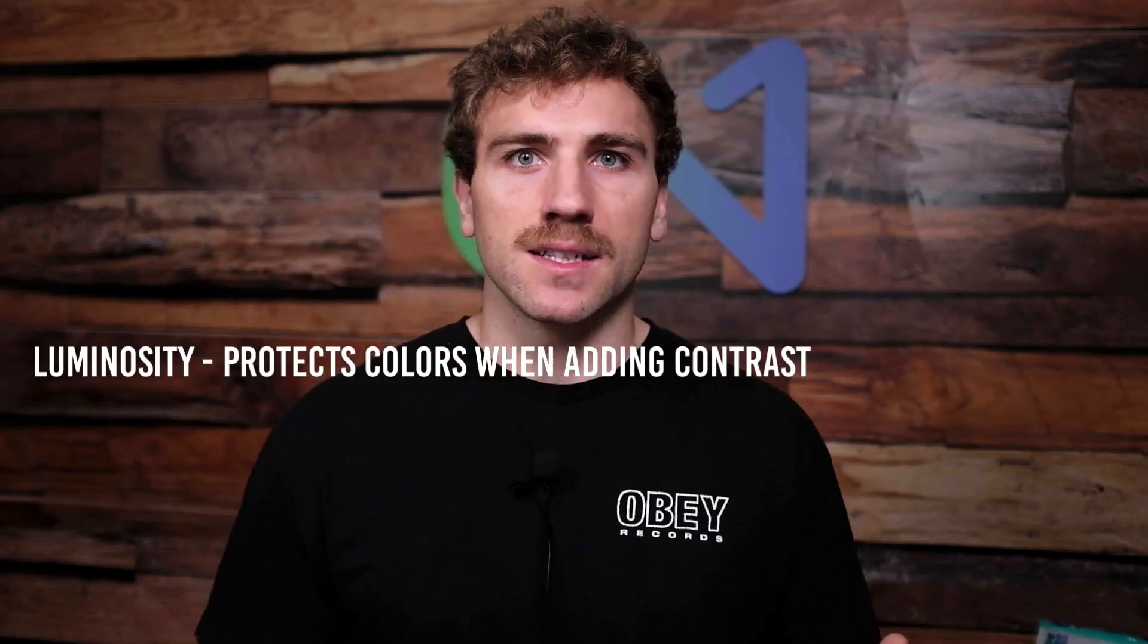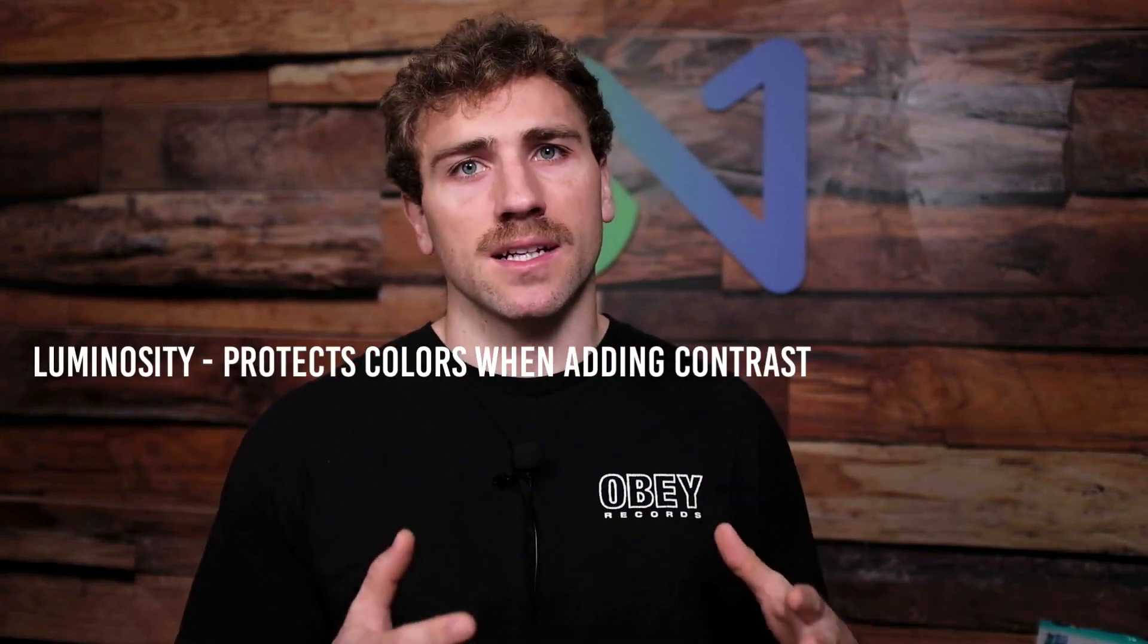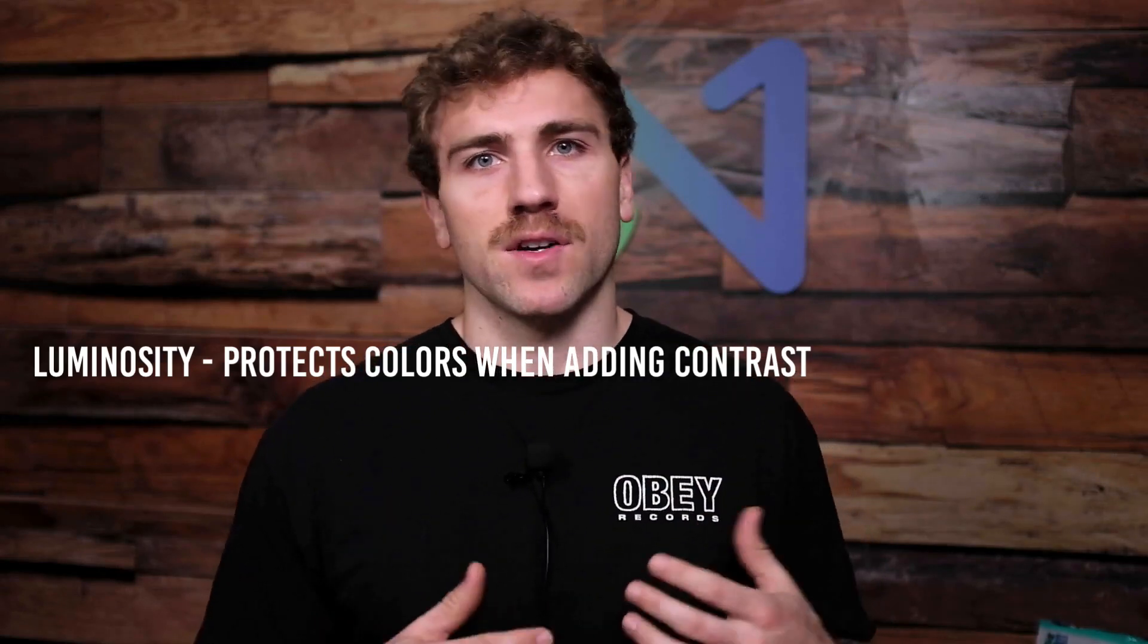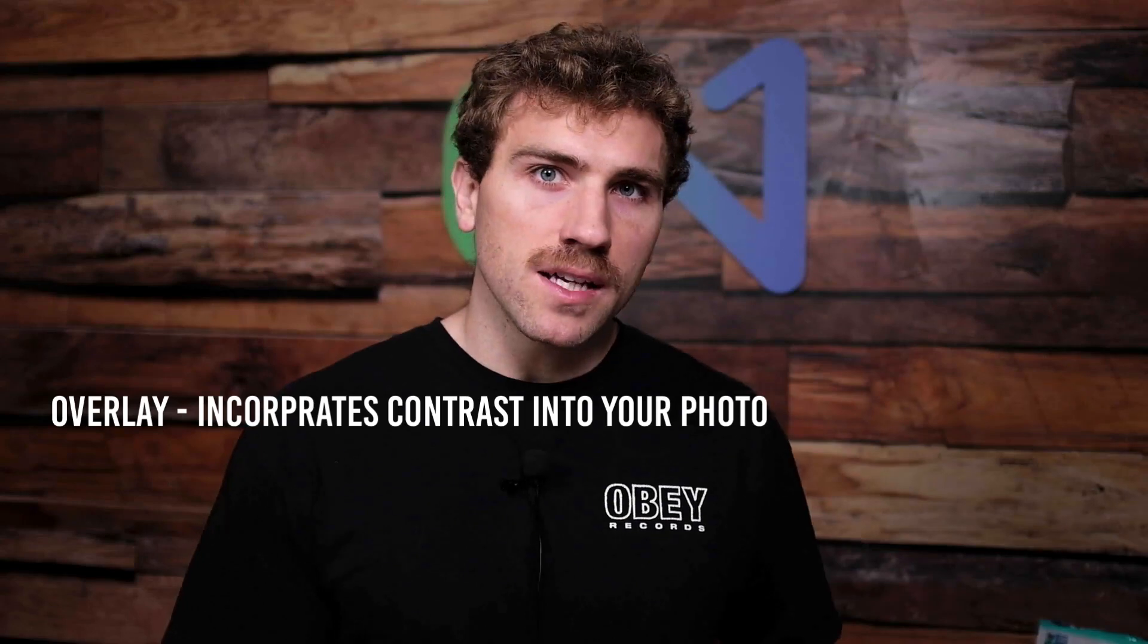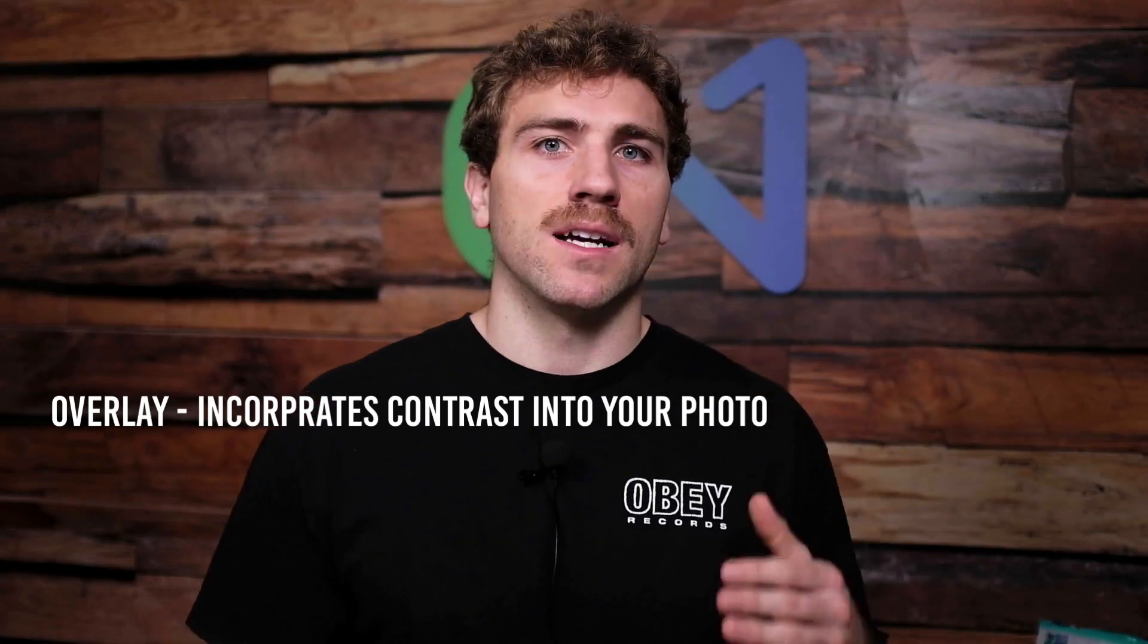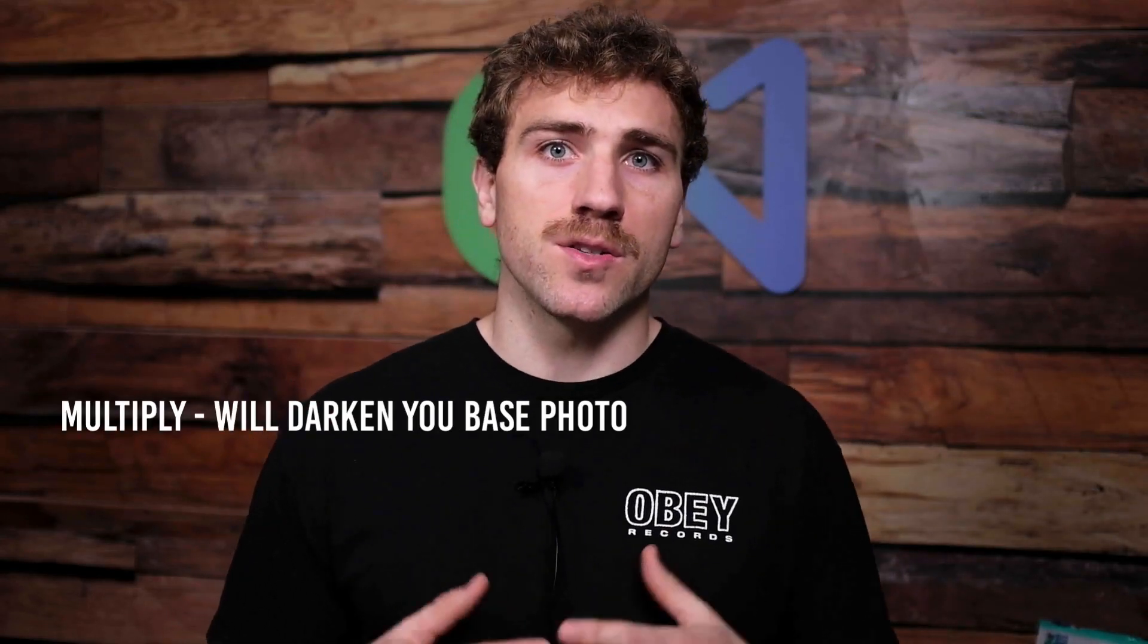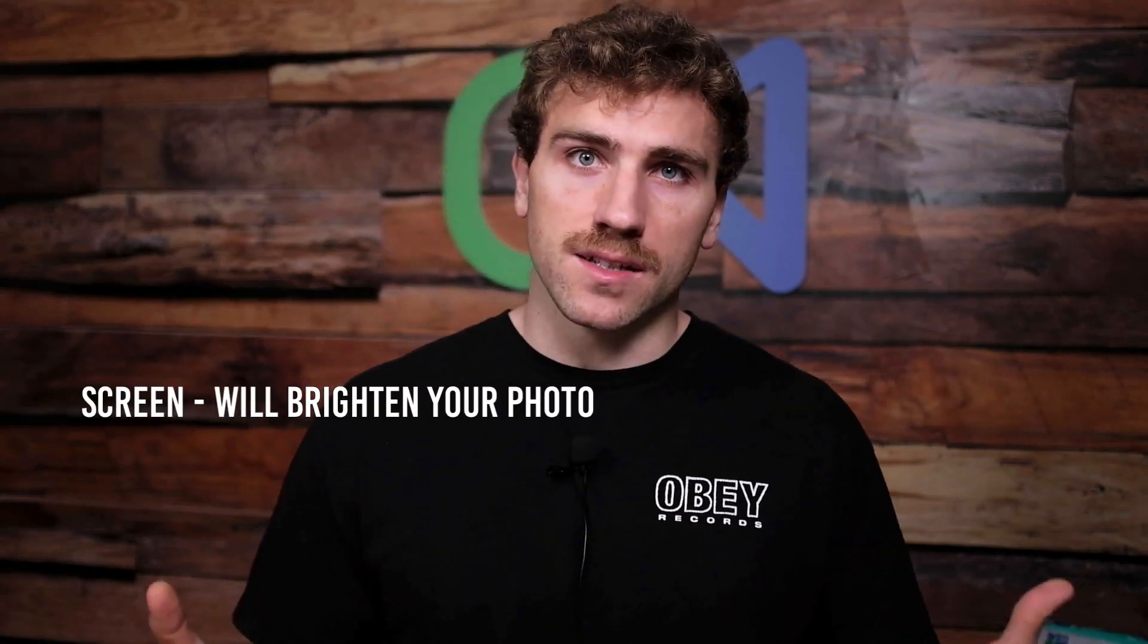In the first four episodes we talked about the Luminosity Blend Mode, which is great for protecting colors when adding tonal contrast or dimming your image. Then we talked about Overlay, which is great for adding tonal contrast to your photo, and then Multiply, which darkens your image, and then Screen, which brightens your photograph.